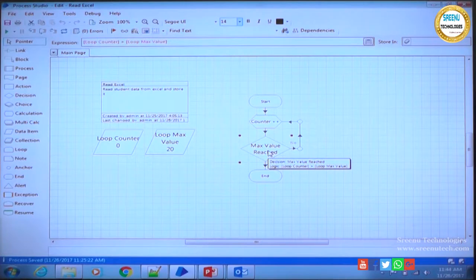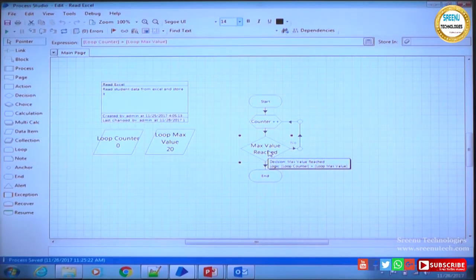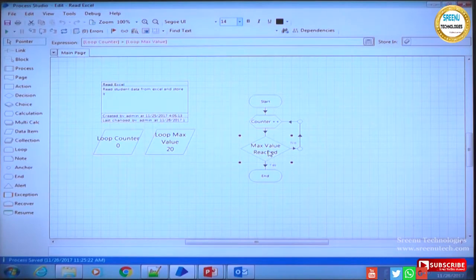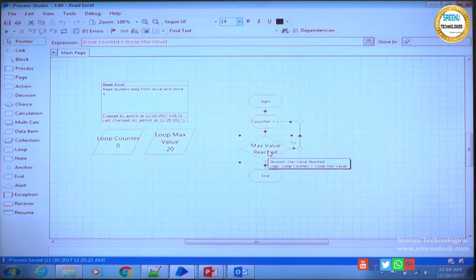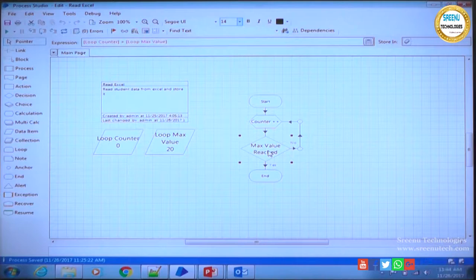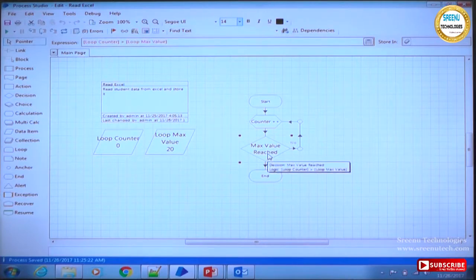Breakpoints are used during development and debugging only. When we are running this process in production, we will not use breakpoints and they will not be working. This is only for debugging during development.